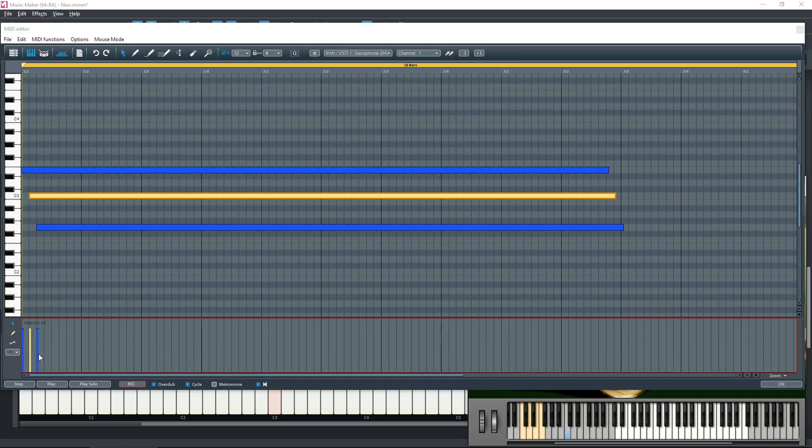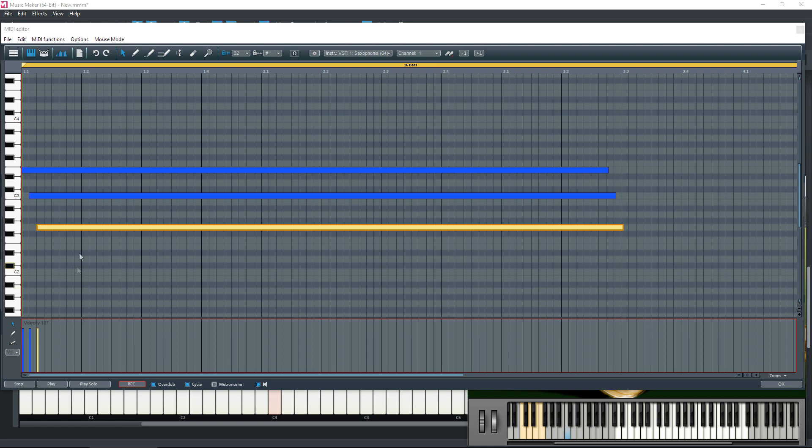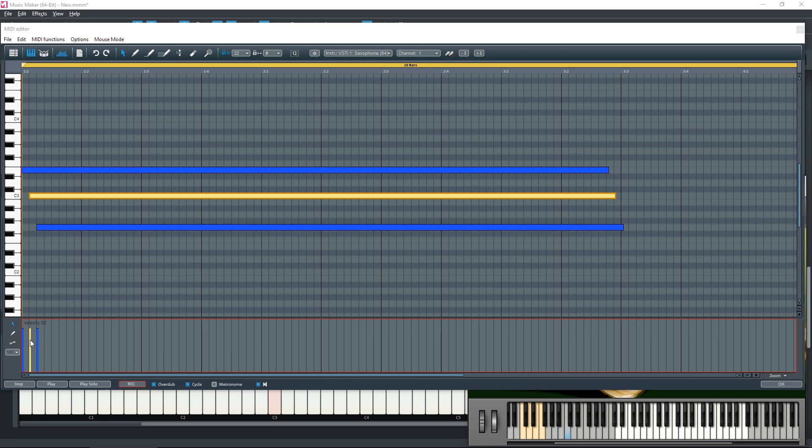The one on the left is controlling the E, the one in the middle is controlling the C, and the one on the right is controlling the G. And you can actually change the velocity of each of those notes.